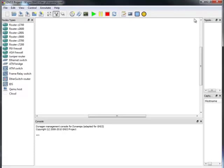Hi! Today I would like to show you how to use GNS3 to simulate switches. GNS3 cannot load IOS from any Catalyst switch, but we can use the Cisco Router 3600 series.